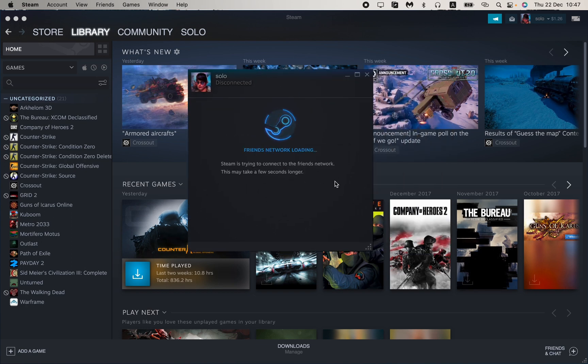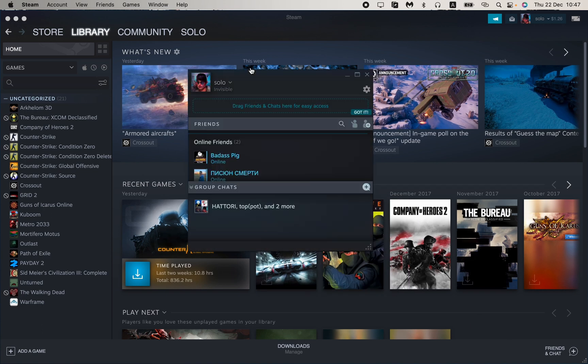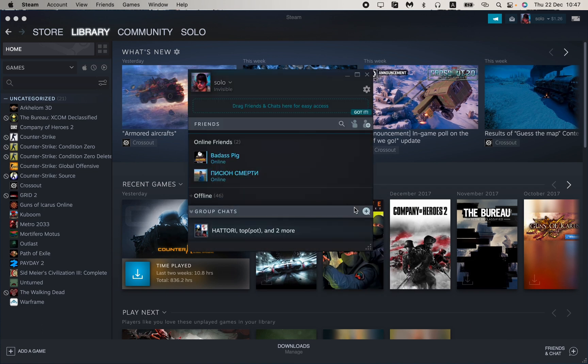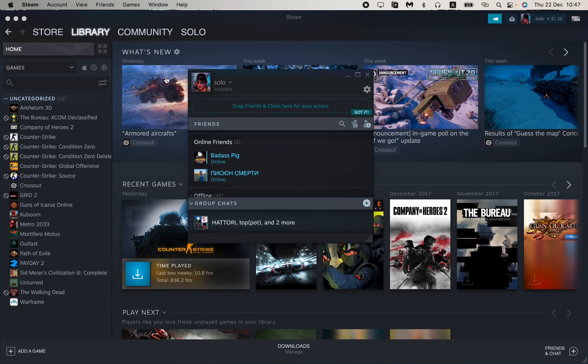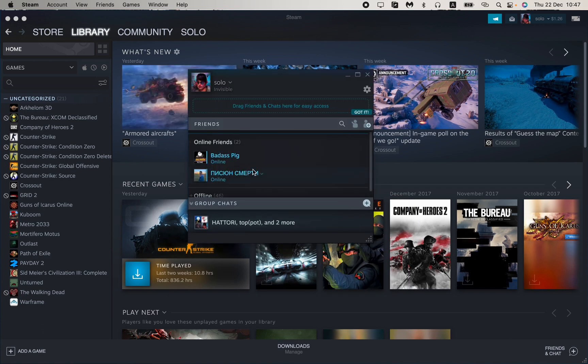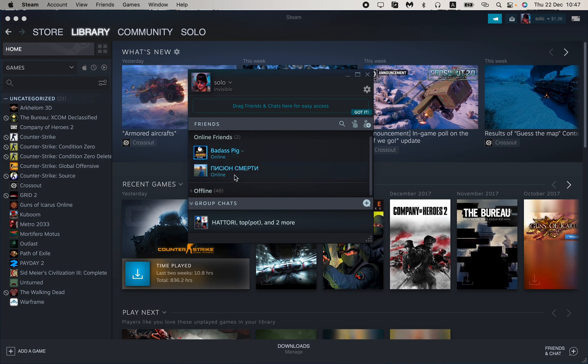So basically it looks like this. So here we can see our nickname, our friends, their status or something like this and some group chats. But what do we need? As you can see now it looks like I'm offline but basically I'm online as you can see.